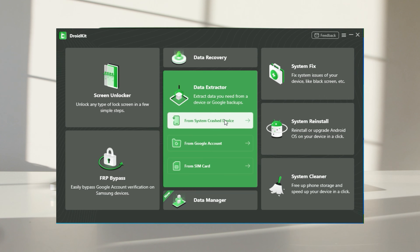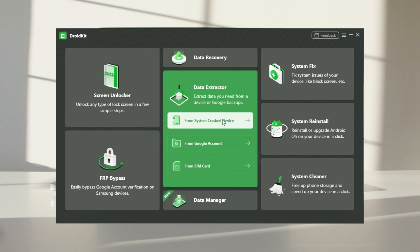Get the latest version of DroidKit on your computer. Launch the software and connect your dead phone. Head to extract needed data and choose from system crash device.